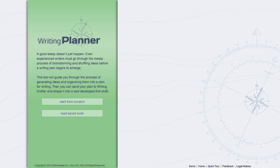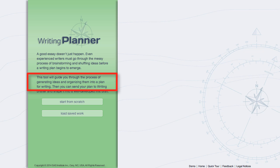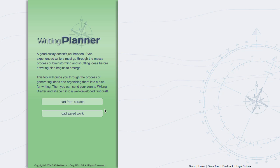Writing Planner guides you through the process of generating ideas and organizing them into a plan for writing. To begin, select Start from Scratch or Load Saved Work for work saved from another source.